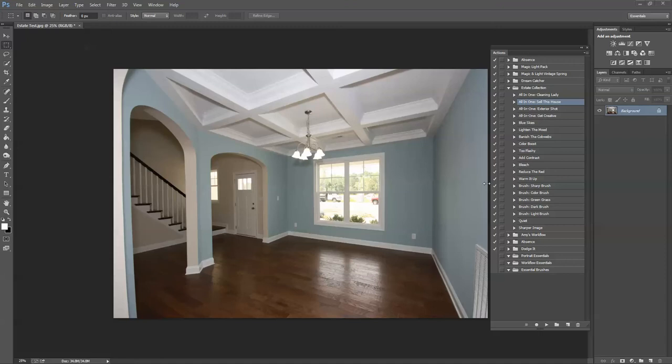So what we're going to do is open up the Estate Collection. Today I'm working in Photoshop Creative Cloud, but the process is going to be the same for Photoshop CS3 through 6, and also Photoshop Elements. Your action window just looks a little bit different.